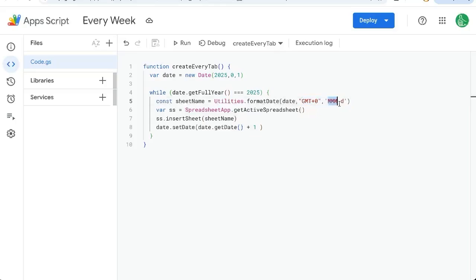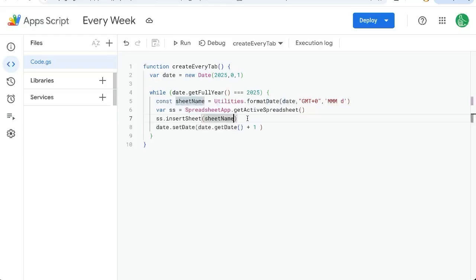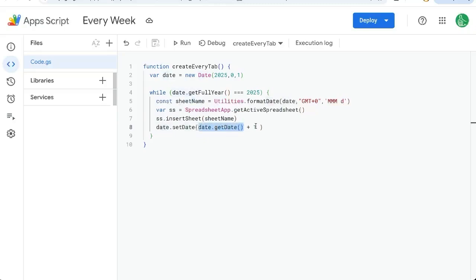We're going to choose three letters of the month, and then one single number of the day. Or if there's double numbers, it'll be 11, 10. It just won't have a leading zero for anything one through nine. Then we're going to insert the sheet as this name, and we're going to get the date and add one to it, and loop again and again.